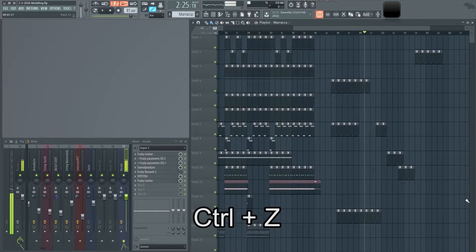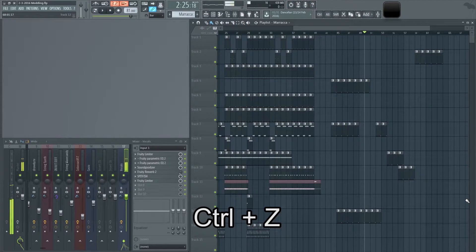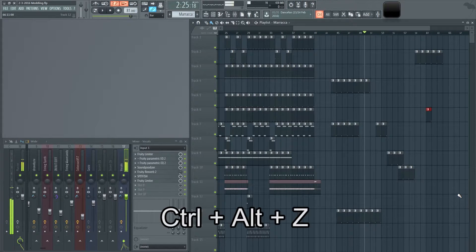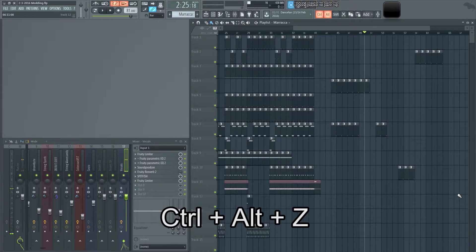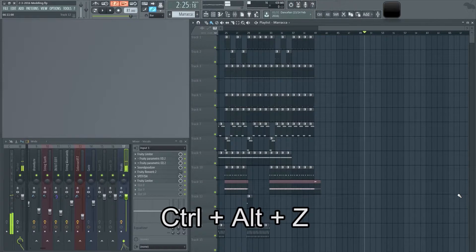Control-Z will undo, but if you hit Control-Z again it will redo. So if you want to do a chain of undos — meaning undo more than once — hold Control-Alt and then press Z. The more you press Z, the more it undoes.